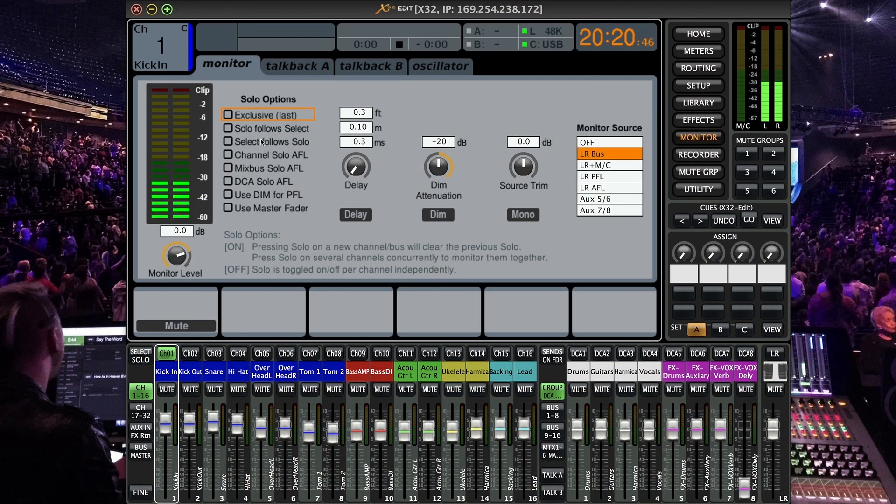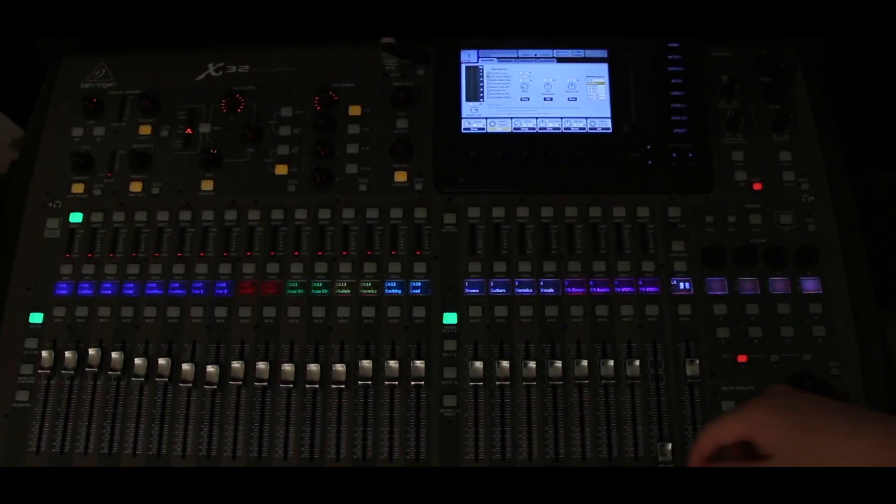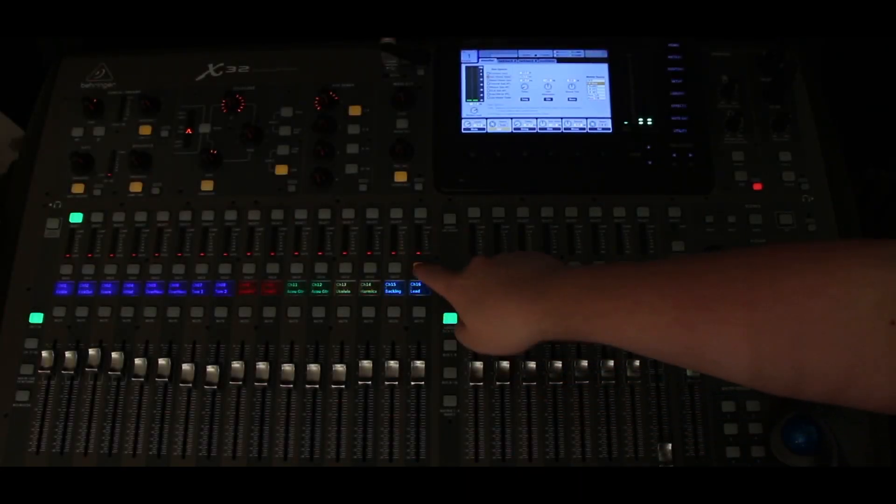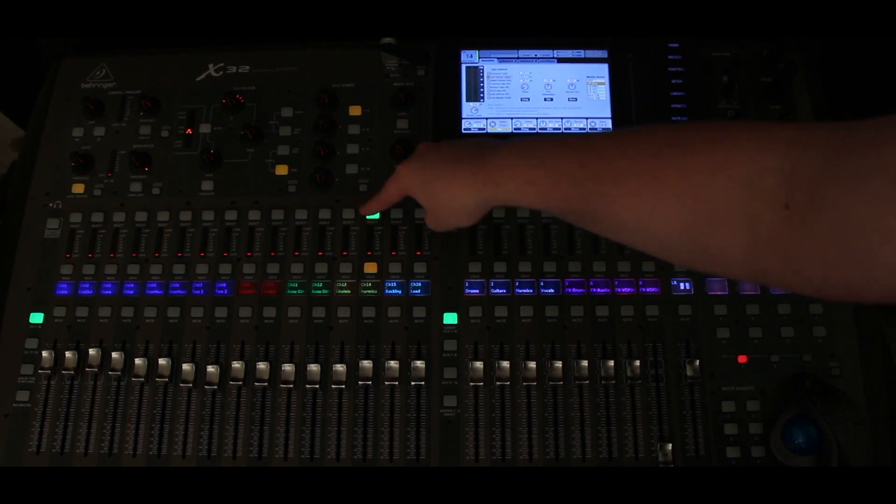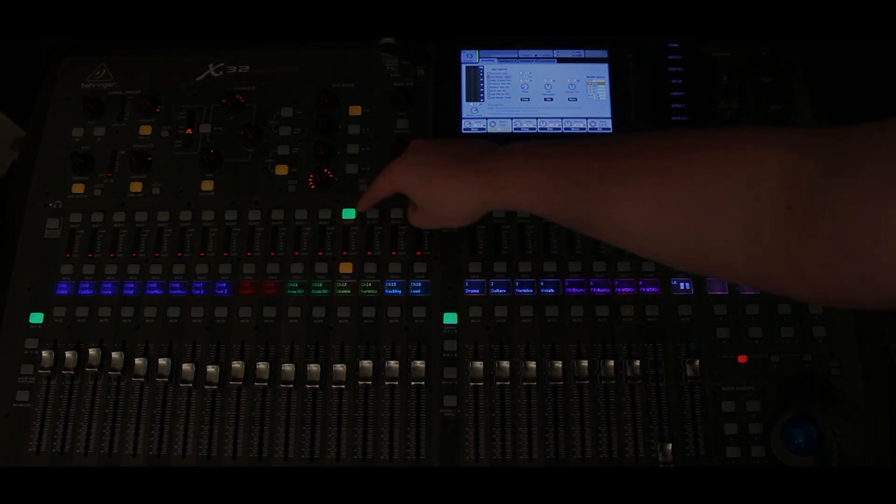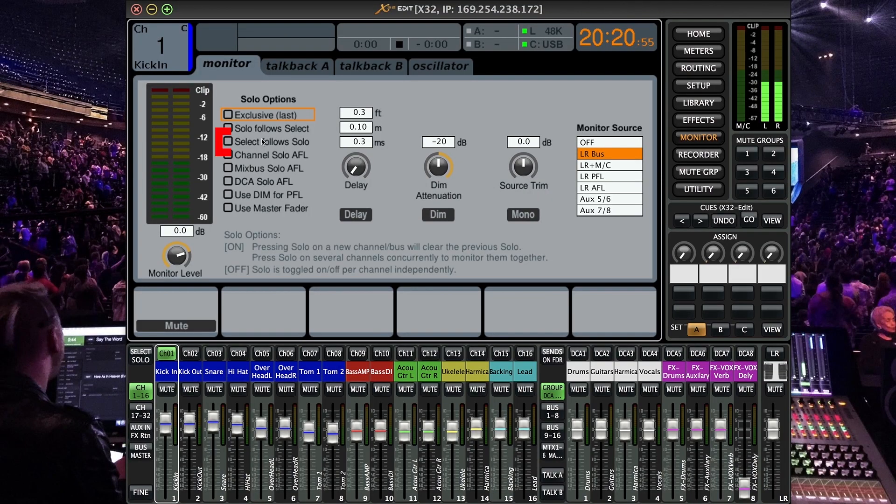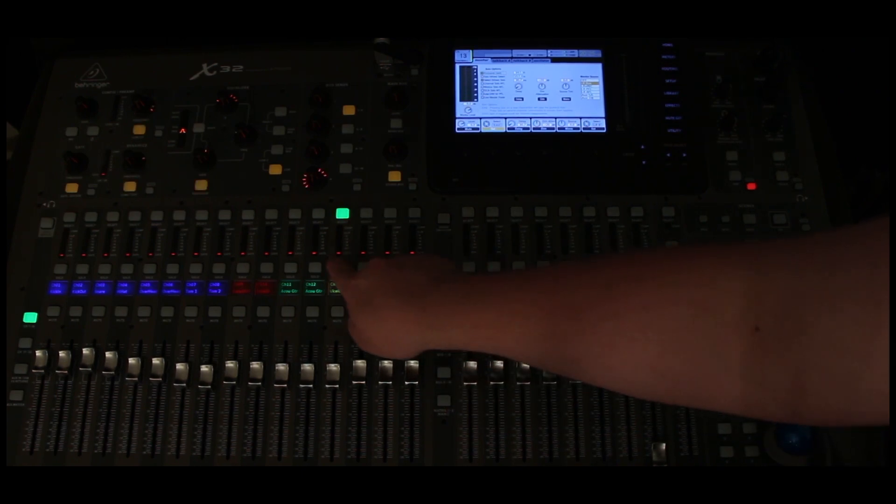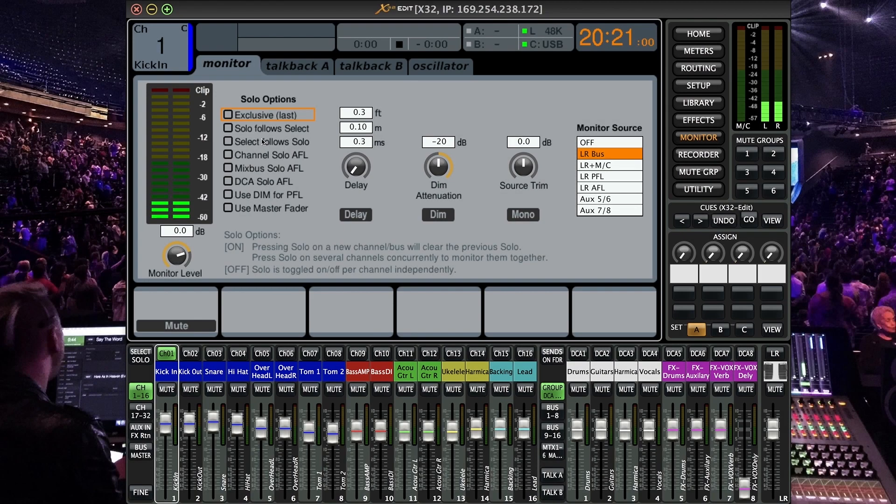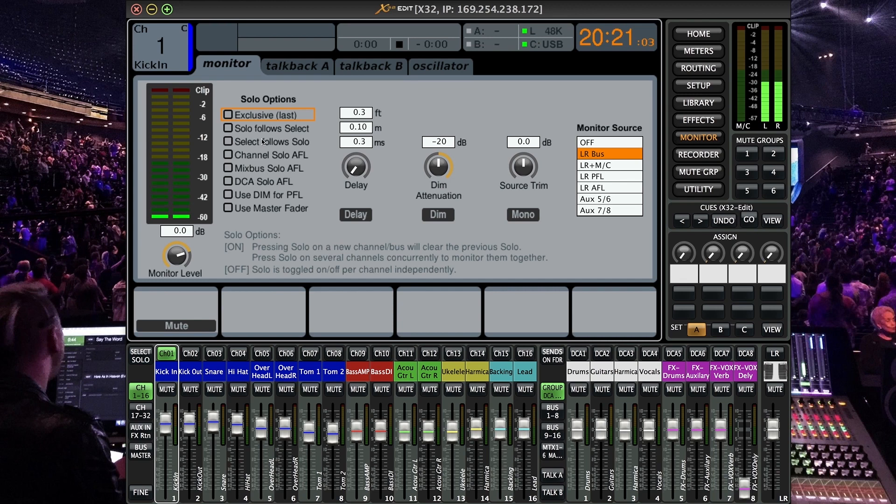All right and then solo follow select. Basically what that is and I have to demonstrate that on the console is when we select a channel the solo is going to follow. All right and then select follow solo. So if we solo a channel it's automatically going to get selected.